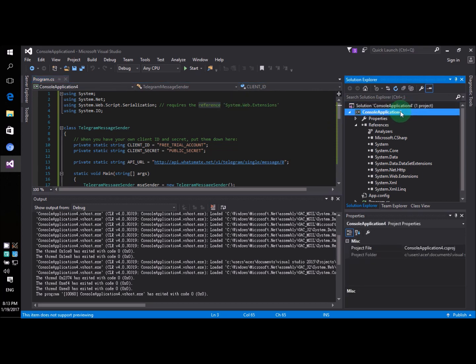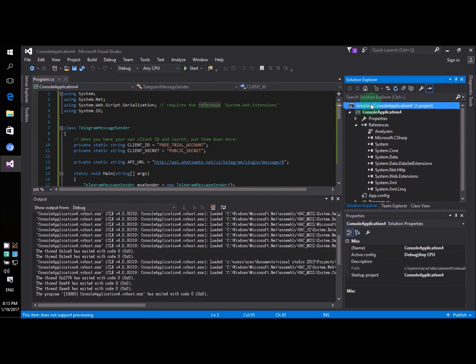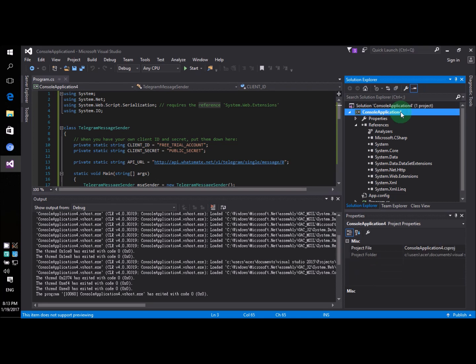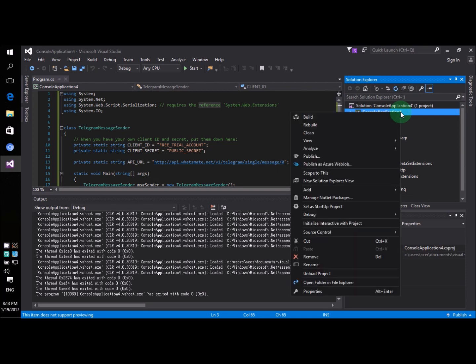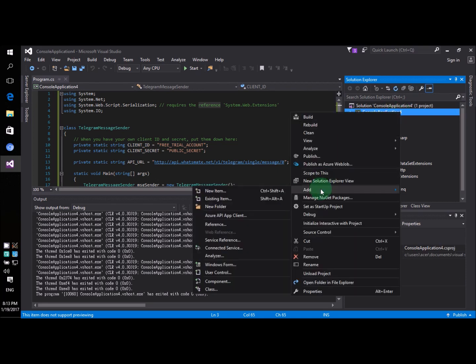Now I right click on the project. Not this one. Not the solution. But right click on the project. So right click add reference.